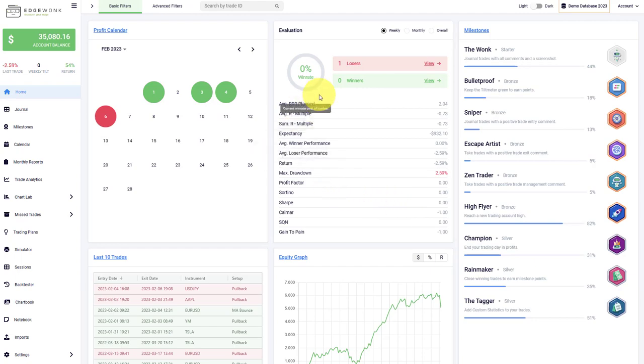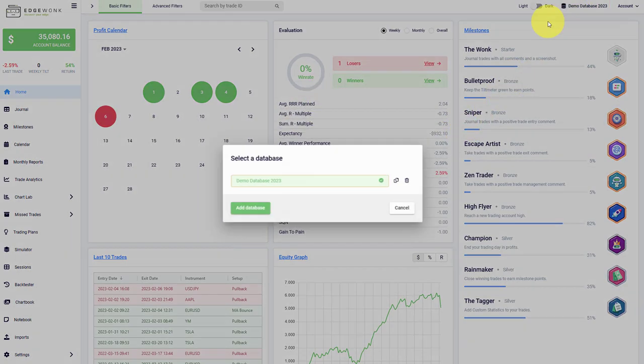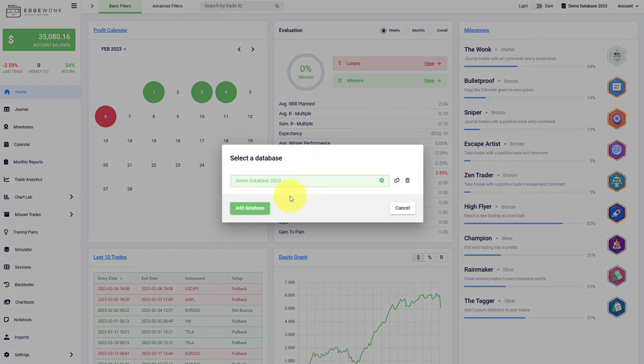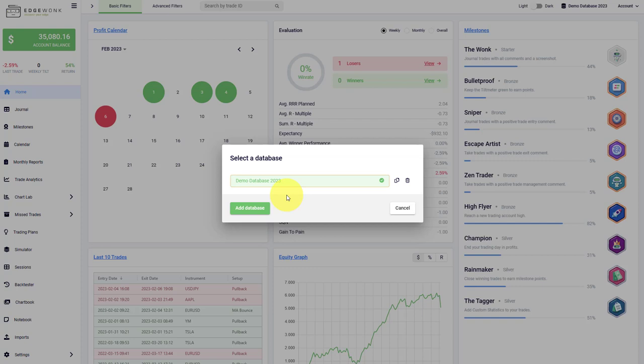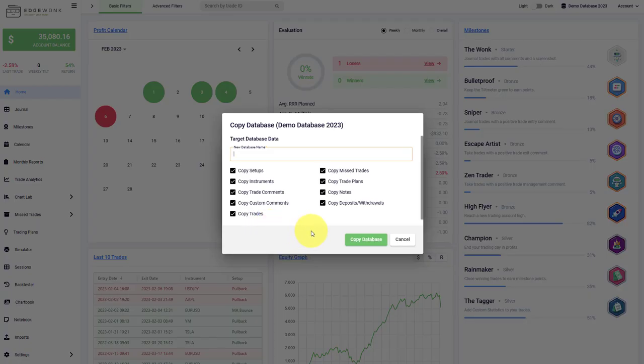You can also duplicate your journals. By opening the journal overview, you can switch between different journals if you have more than one, you can create new ones, or you can duplicate an existing one. With the latest update we added some options here to make the duplicating process more efficient.